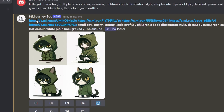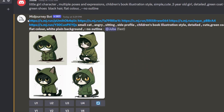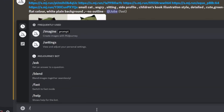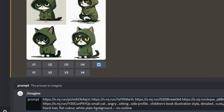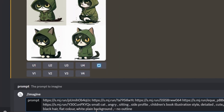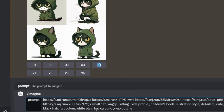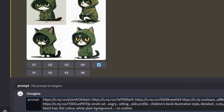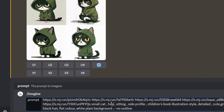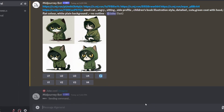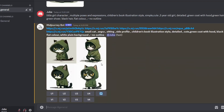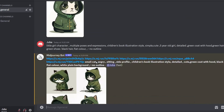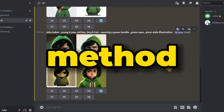We can also grab the prompt that MidJourney generated for us, type /imagine, paste it, and then use this new prompt over and over again to generate different expressions and poses. For example, change 'angry' to 'happy' and see the result. This is a very cool way to generate variations using URL referencing by copying and pasting image links.